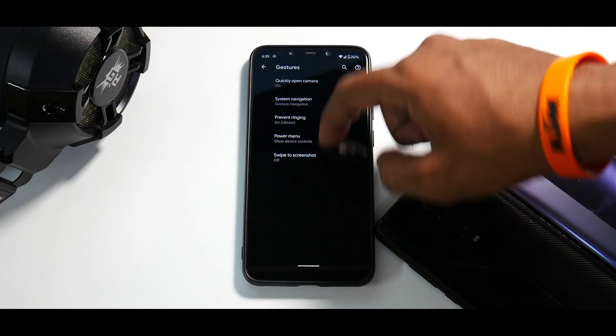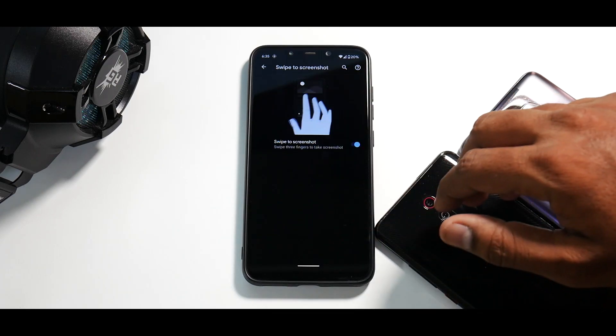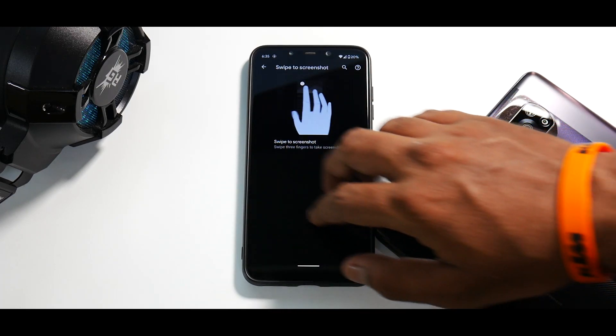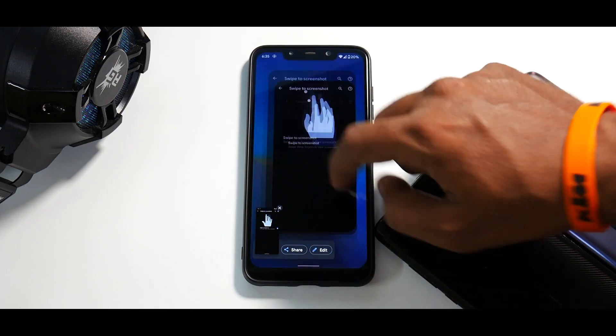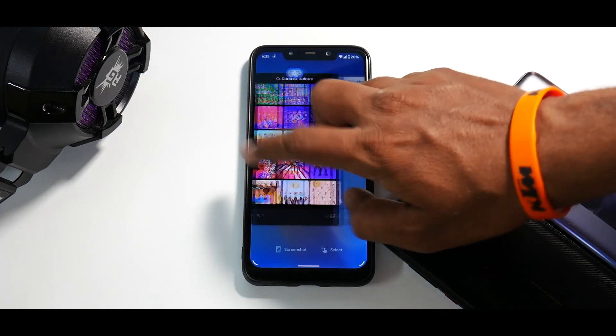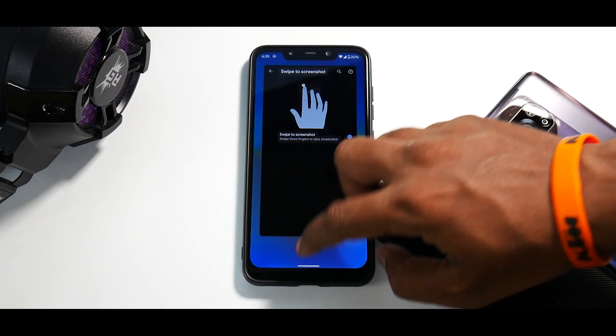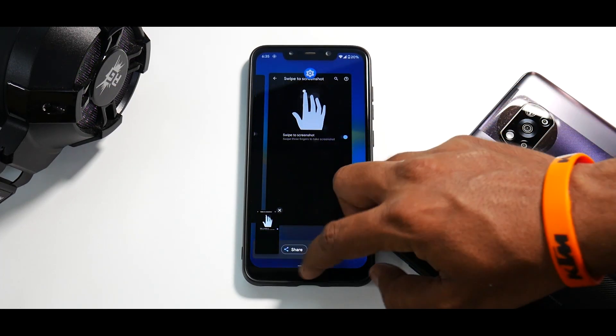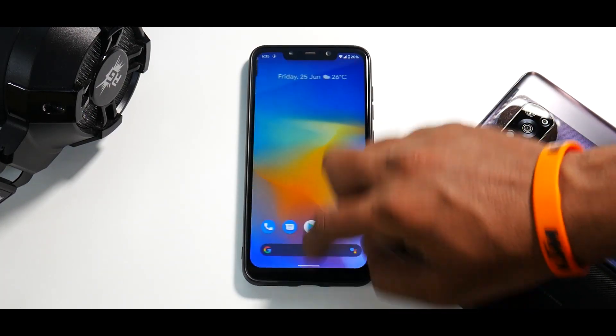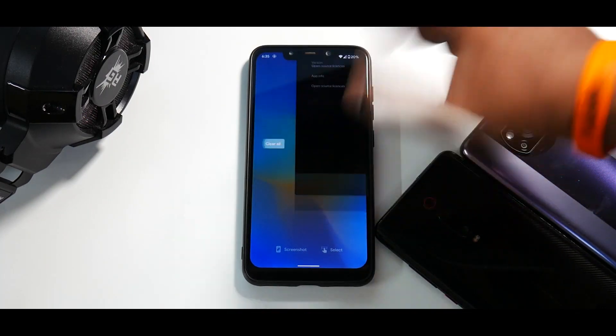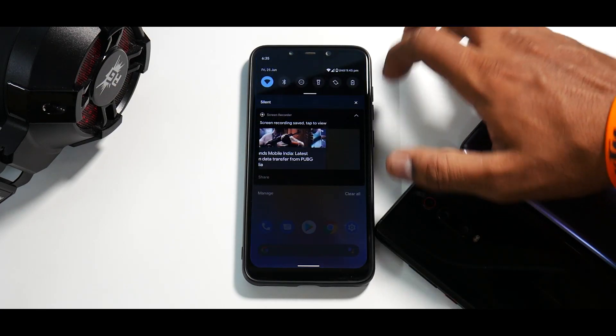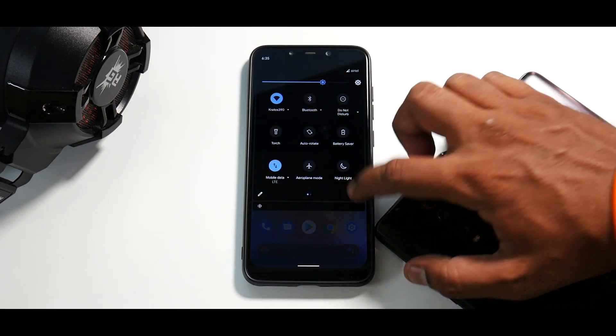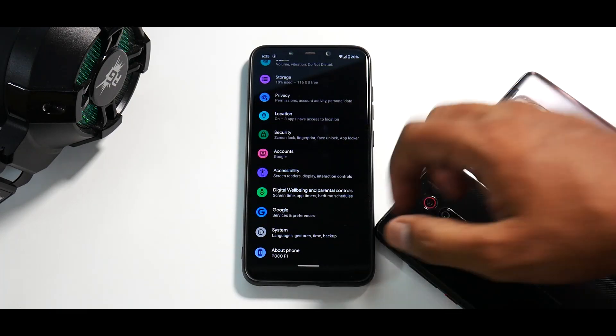You have power menu gestures swipe to screenshot as you can have a look. Three finger screenshot works, right? And if you go to the recent menu, you do have select working like a boss. Absolutely fine. And you have select screenshot option over here as well. Moving on, if you go to all the way to the left, you do have the clear all option. So the gestures are there. Slight bit of customization is also there and the whole UI is very cohesive and smooth.